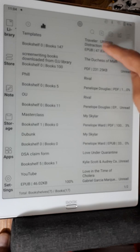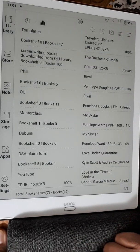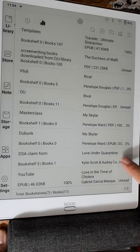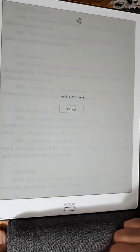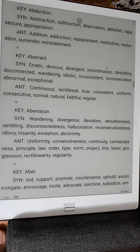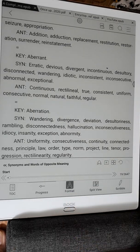Now let me show you the options if I open an EPUB file. Sorry, wrong file — this is the EPUB.